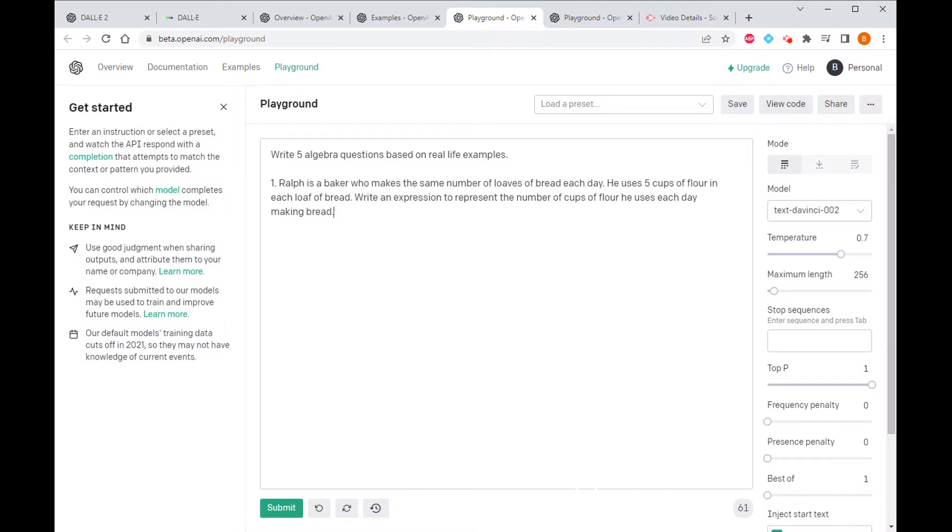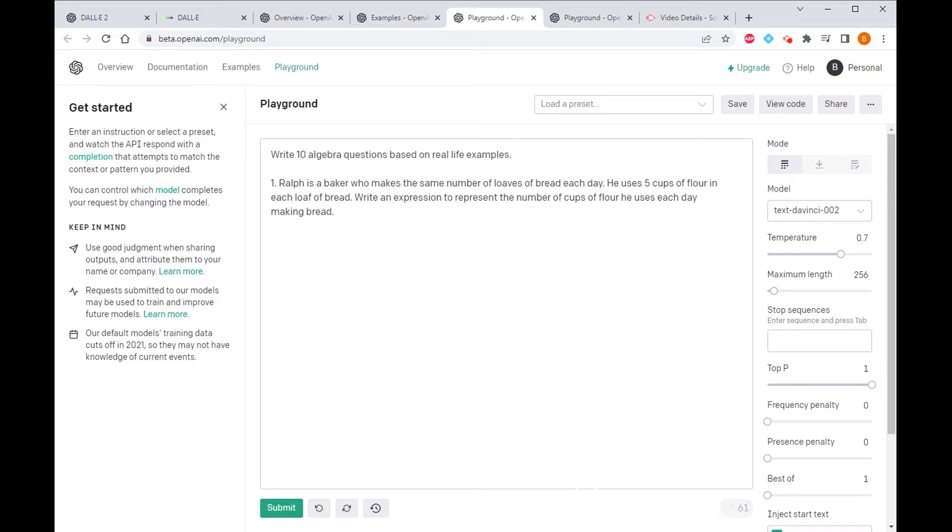Right, okay. Artificial intelligence - can you use it to write a worksheet? Let's have a look. So I've told the machine to write five algebra questions. Let's go crazy, let's make it 10. Write 10 algebra questions based on real life examples. Now the way artificial intelligence is going to work is you're going to give it an example to set you off and then it'll understand what it is you're asking it to do.